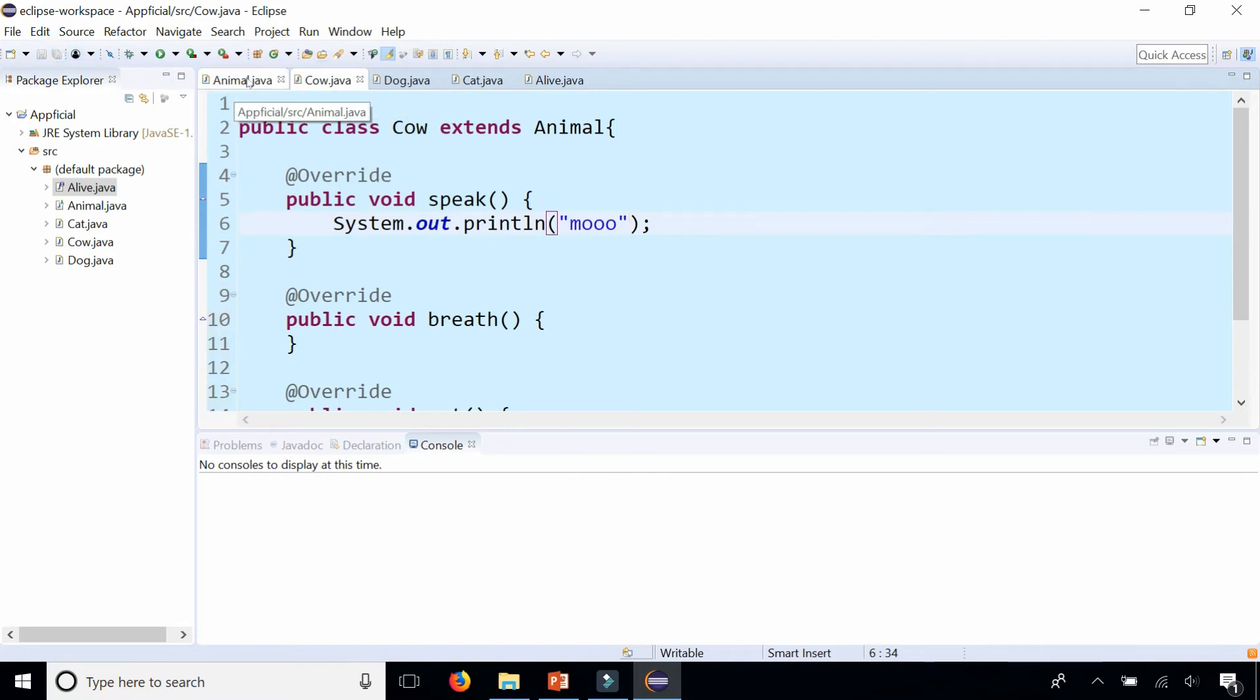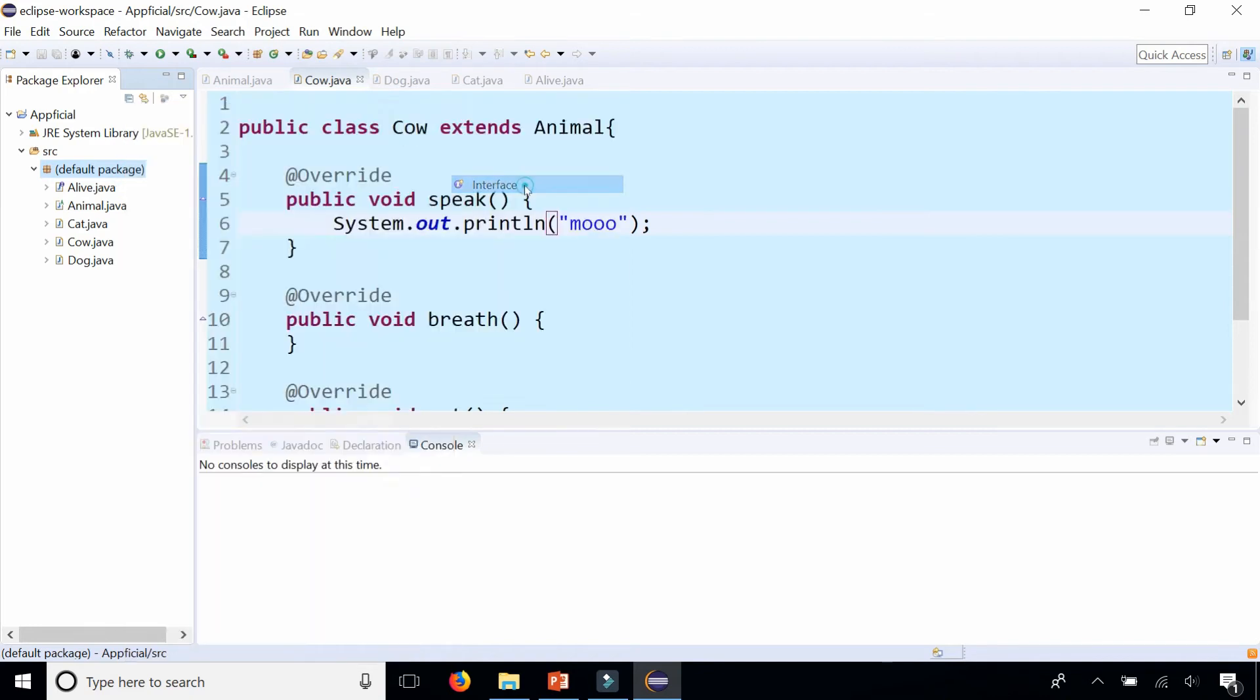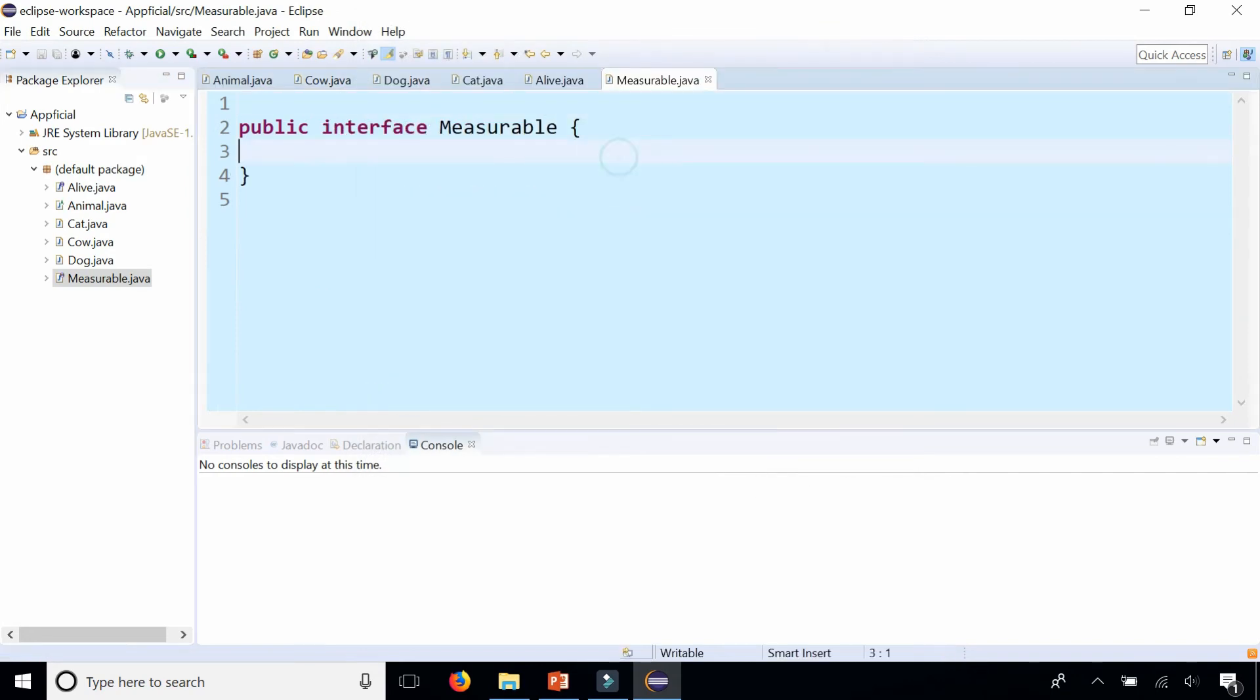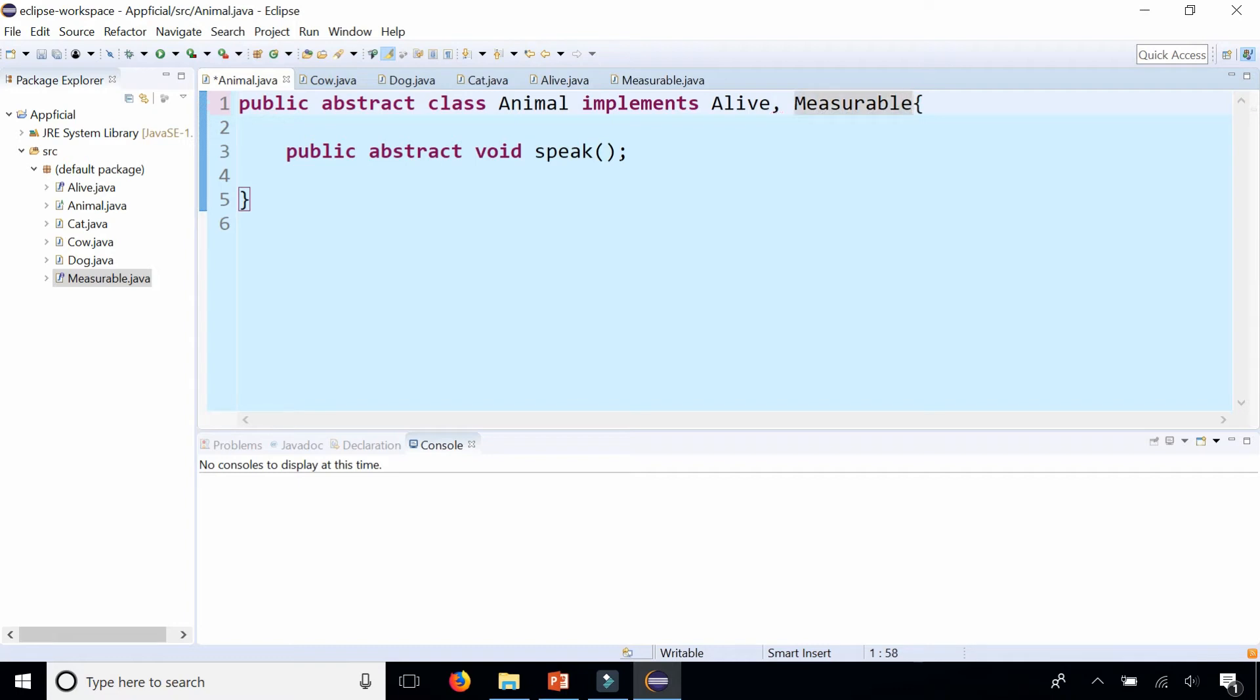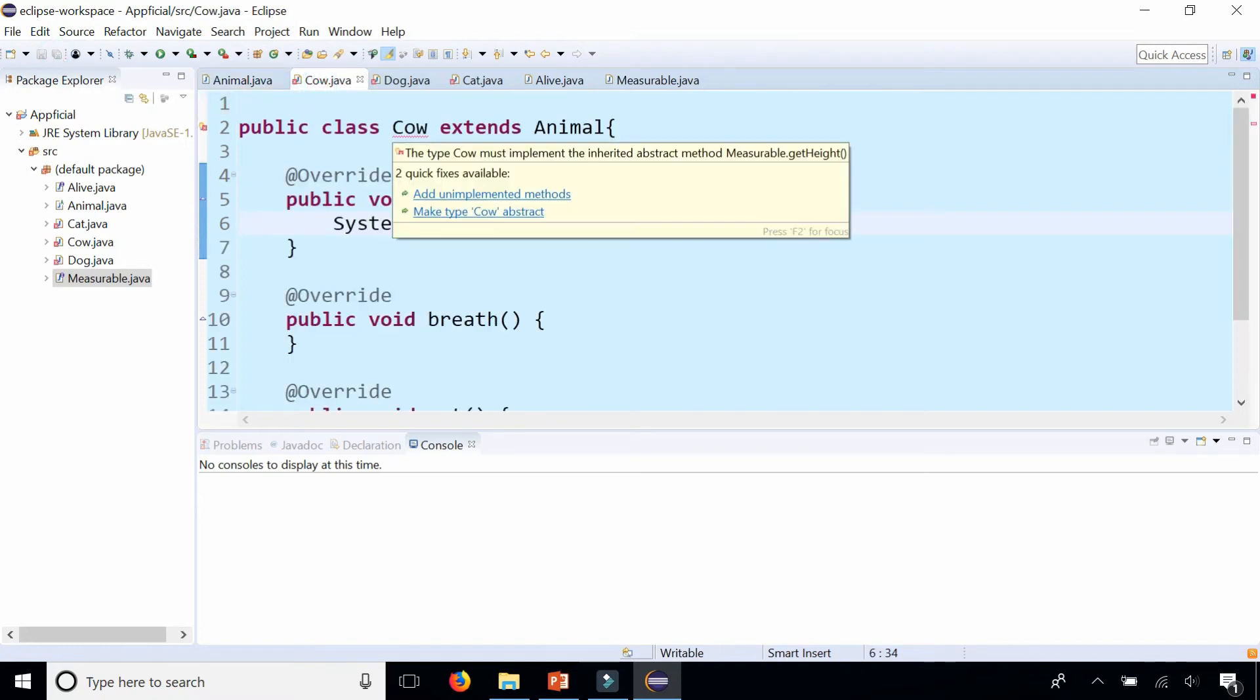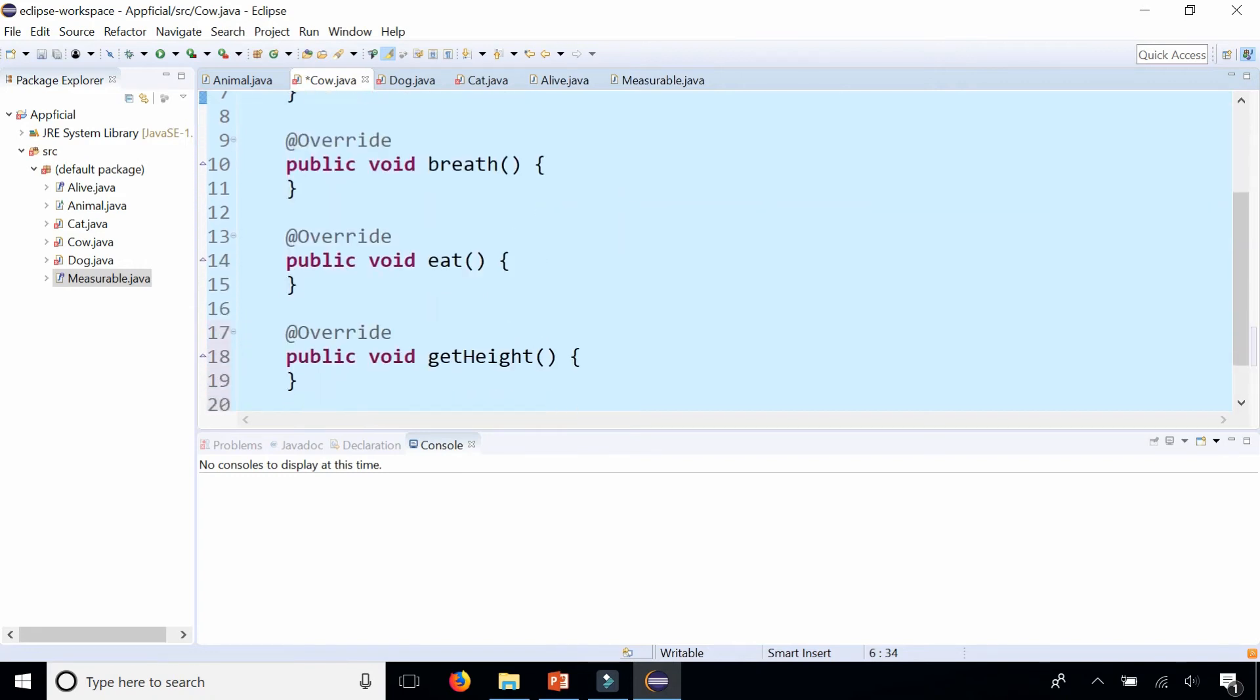Let's create one more interface. An animal can be measurable. You can measure its height, right? So let's create an interface called measurable. And if something is measurable, we should be able to calculate the height. Public void get height. Create that interface and click save. And I'm going to go back to my animal class and implement another interface by saying implements alive and it implements measurable. So a dog can be alive and you can measure its height. That's going to give me errors again in cow, dog and cat. Now I have to add the unimplemented method get height.